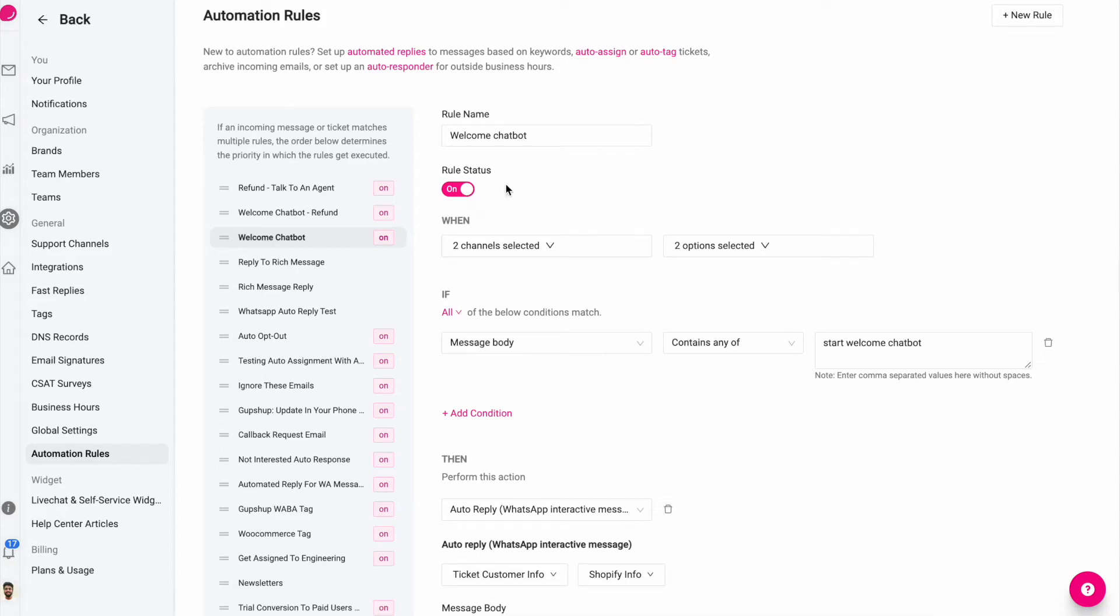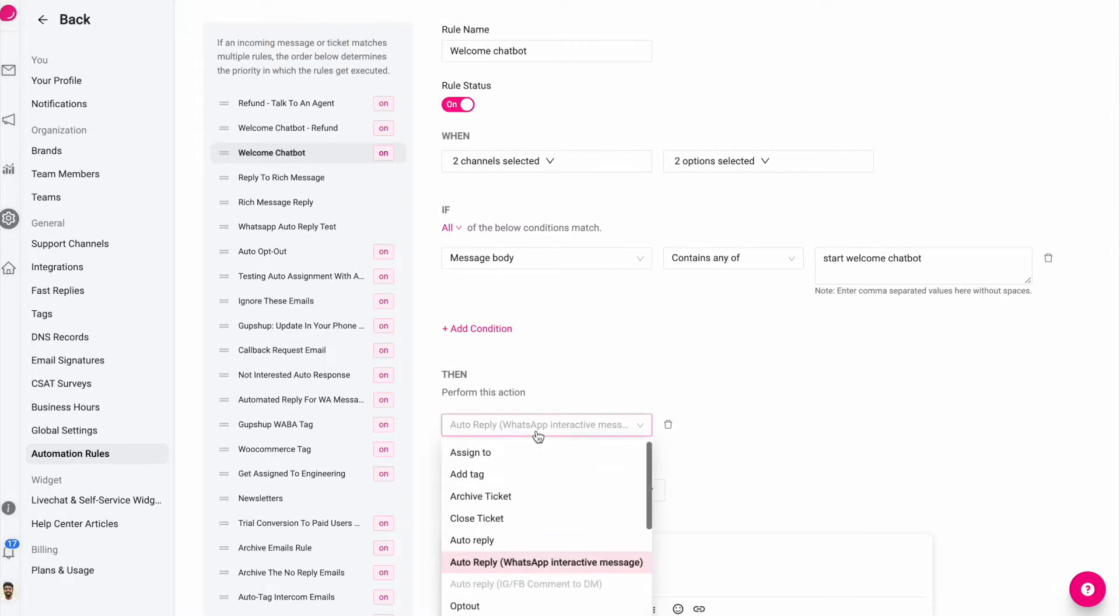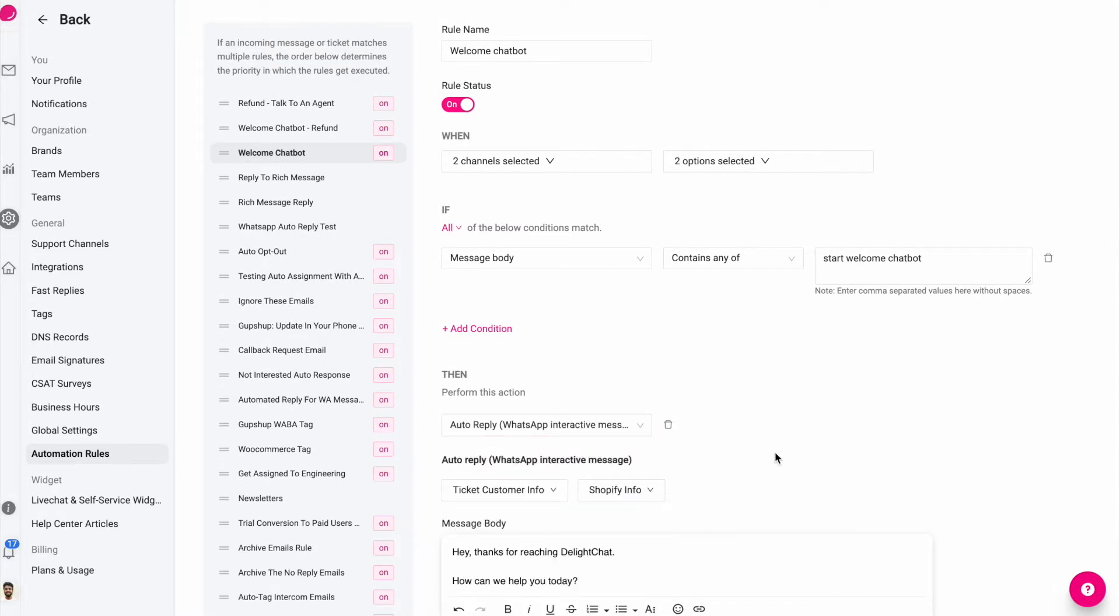We have released a new update to automation rules where you can now use WhatsApp interactive messages, a rich message as an auto reply. We have also created some additional rules that let you create even a welcome chatbot experience.